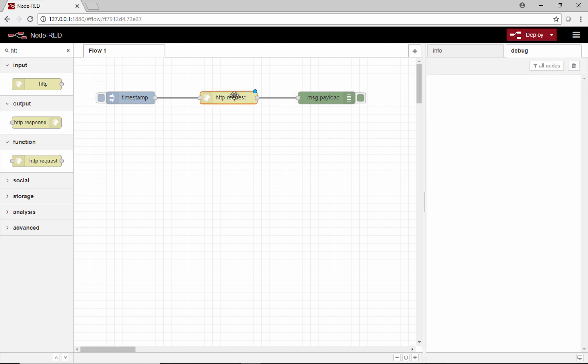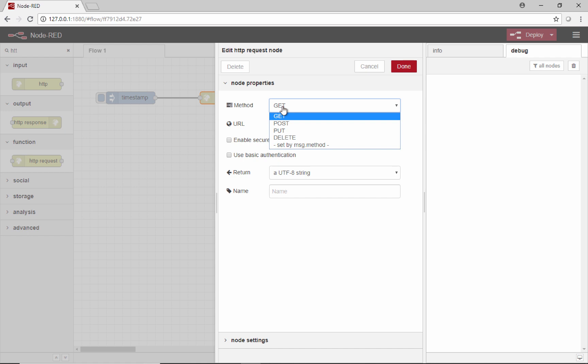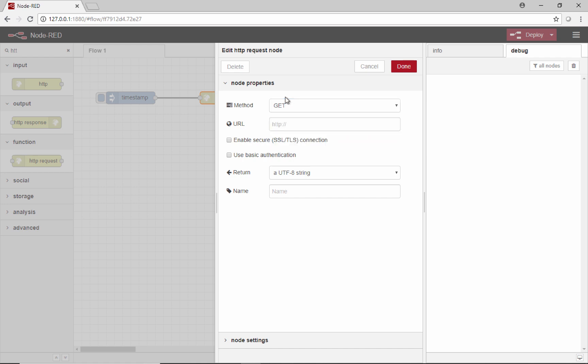So we'll open up this HTTP request node and we select a method. We'll be making a GET request because we want to get information. If you wanted to post information you would use the POST, and there's a few other methods here. Then we'll paste in our URL, and I've got a URL ready here so I'll paste that right in.